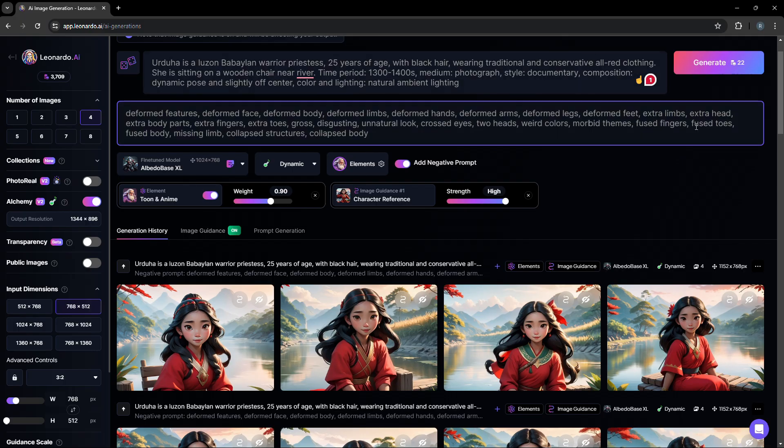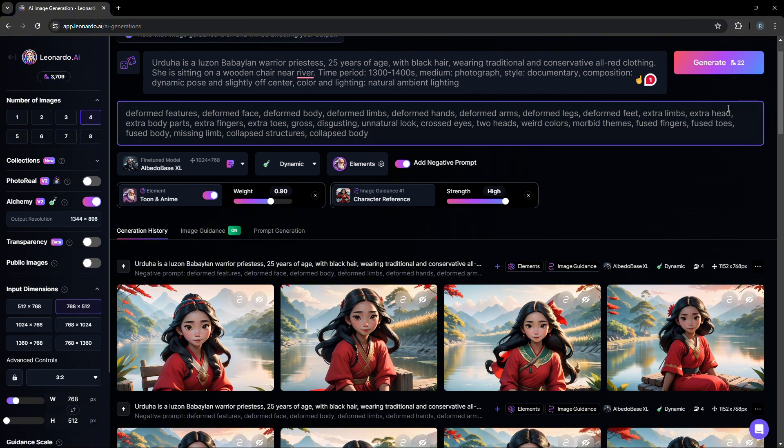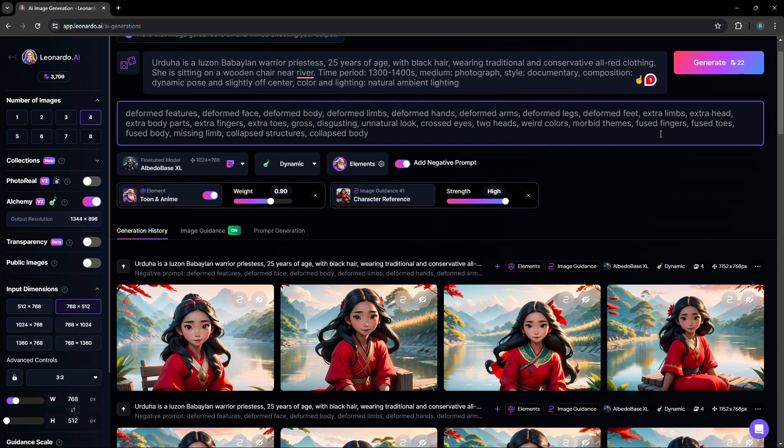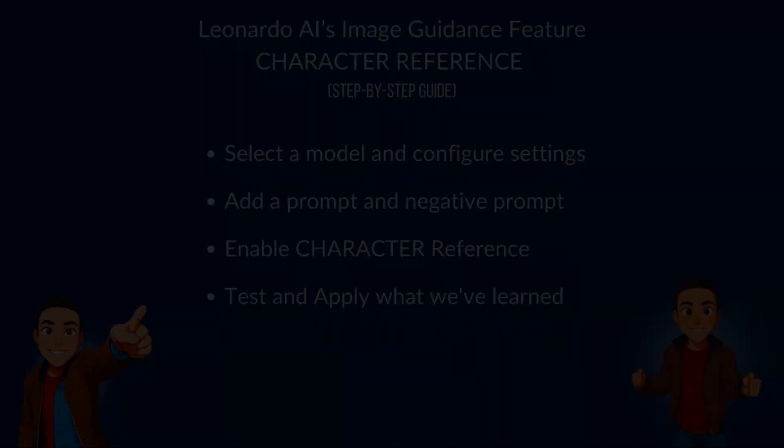And so far with all our examples, the consistent character when it comes to the facial feature of the character has so far been superb when using the character reference feature.